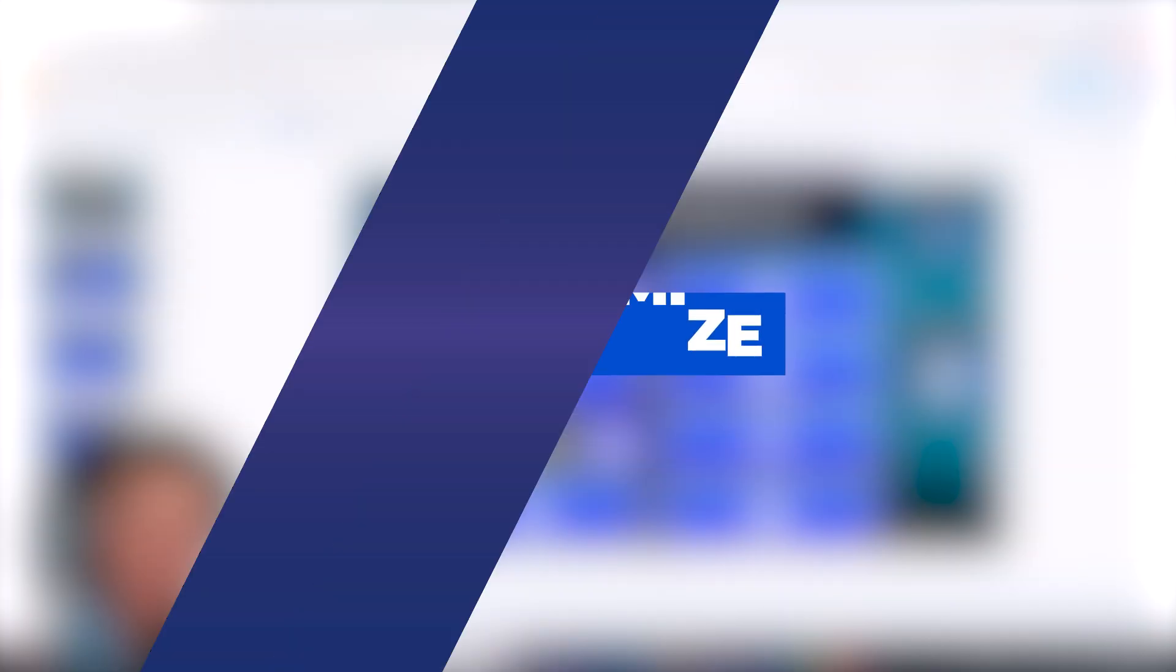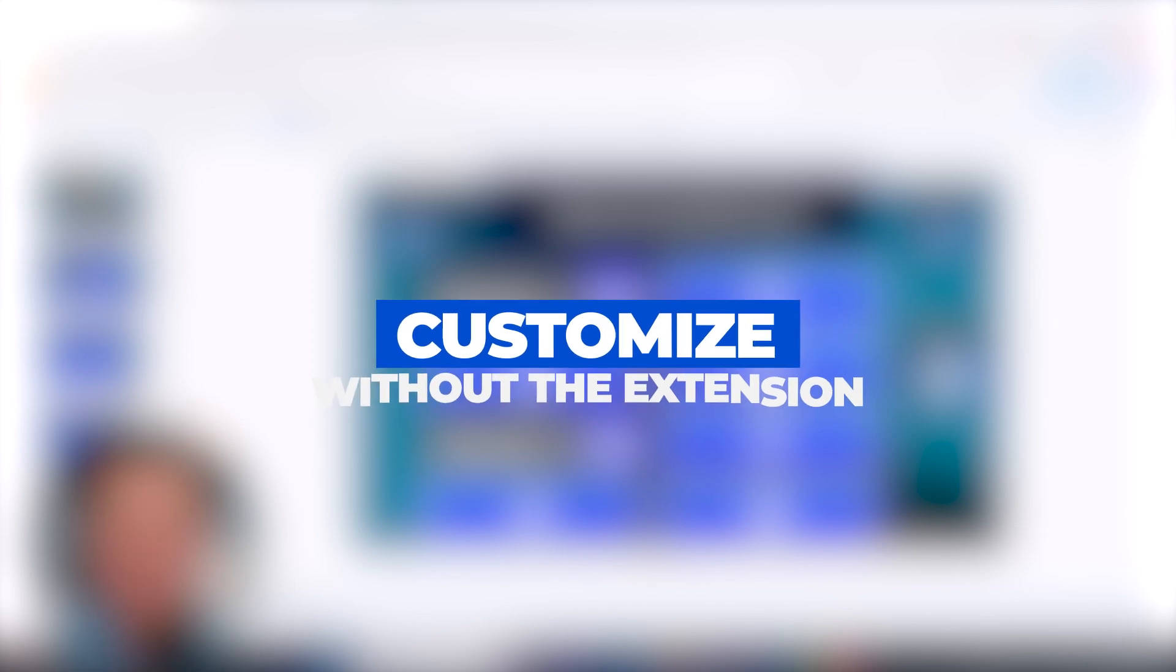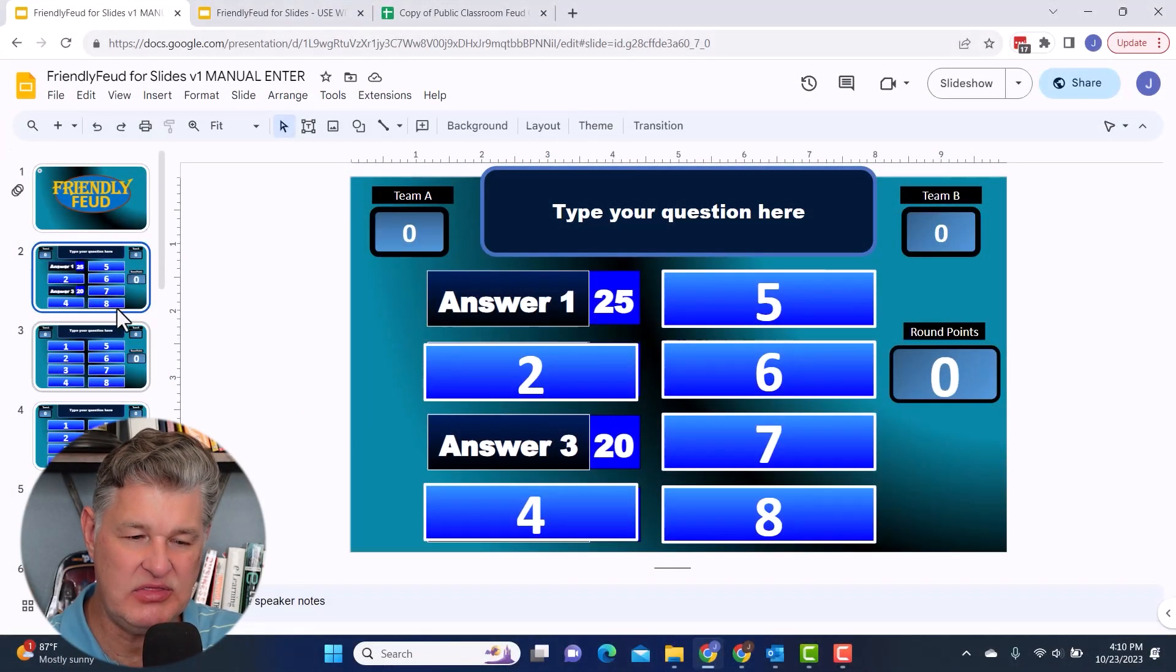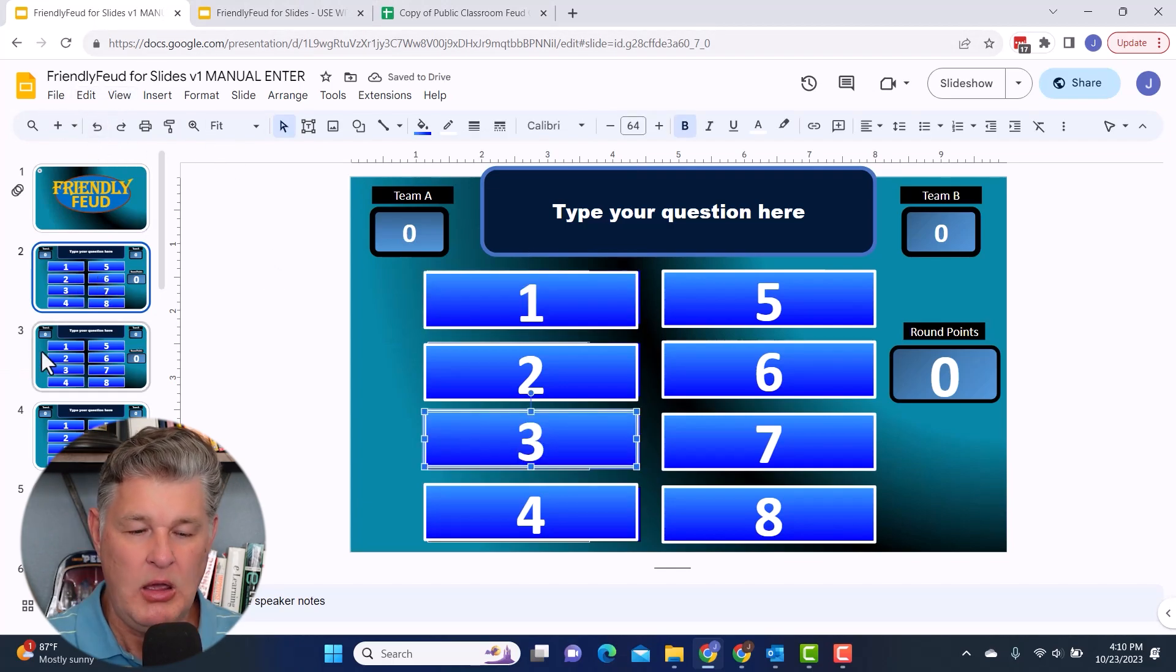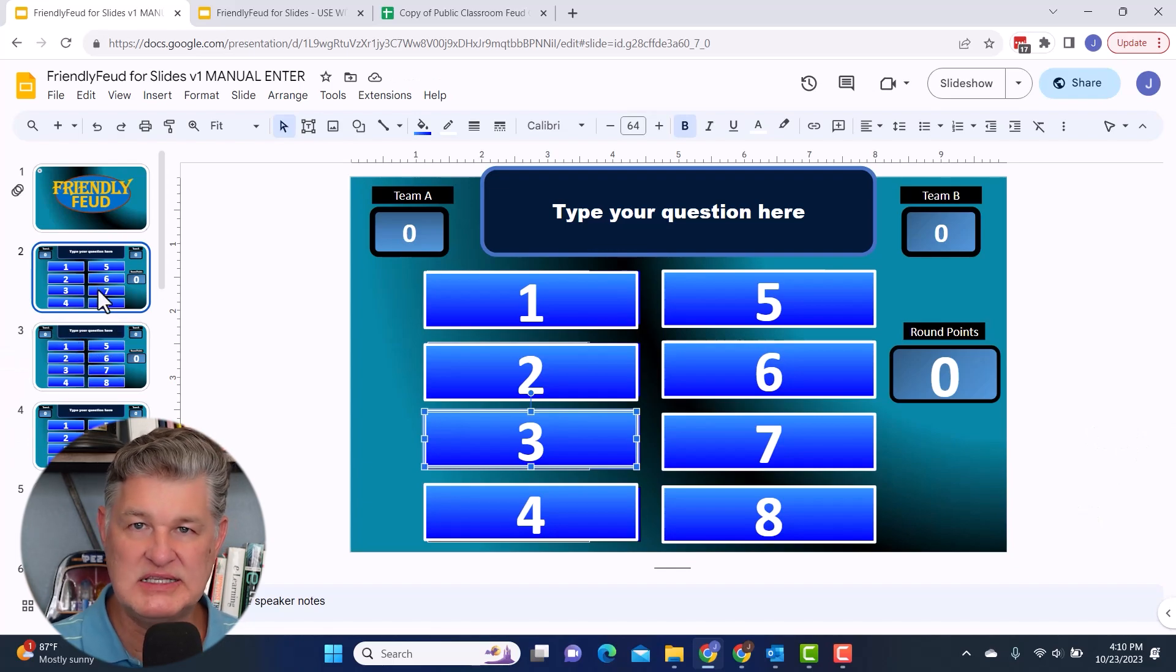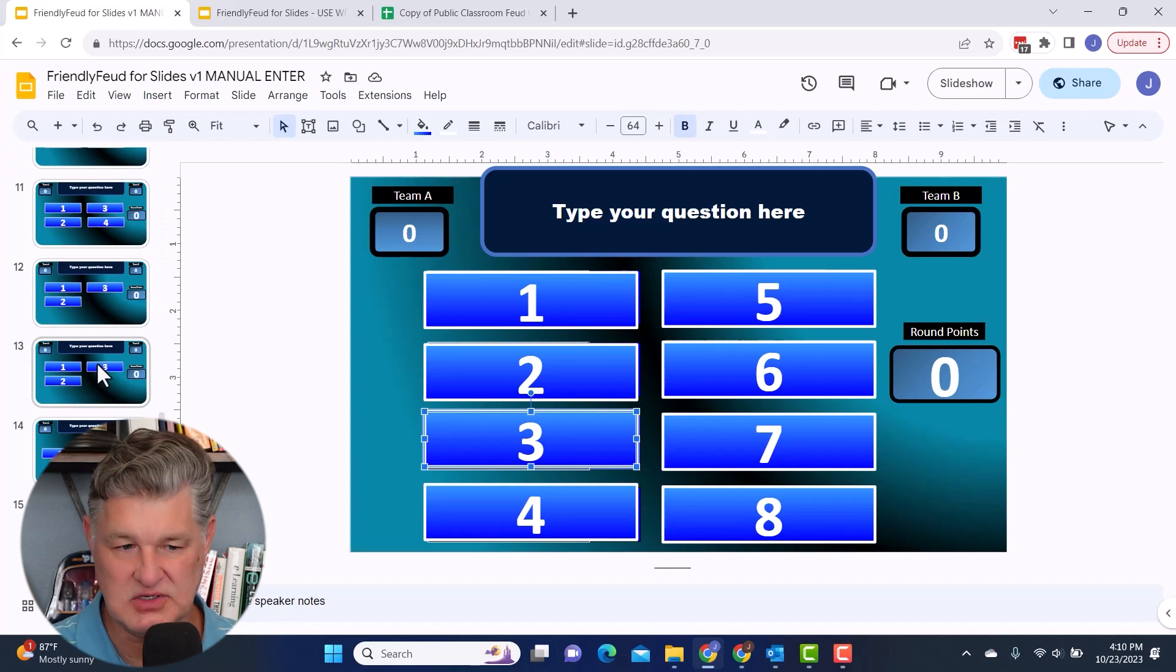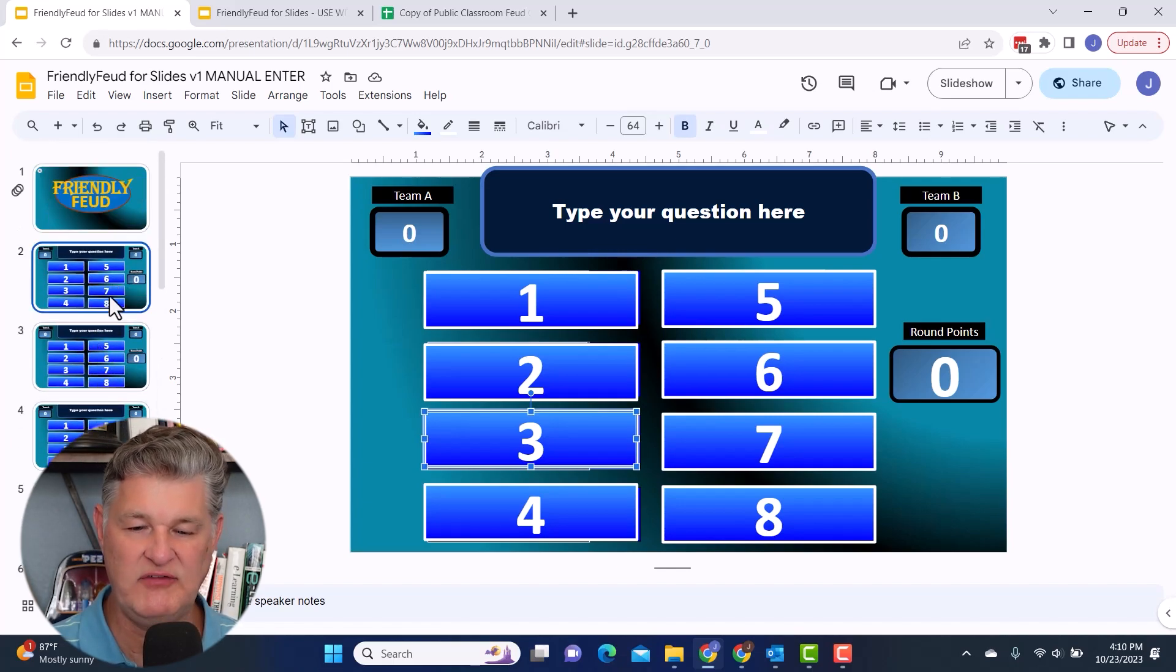The main thing that you're going to be going in and updating will be your questions and answers. And the way I'm going to do that, now this one, let me go ahead and I'm going to hit undo. Okay. First of all, what I've done with this template is I've given you several different numbers of answers. Whatever your question is and however many answers you have, you can have up to eight answers.